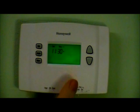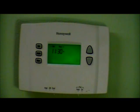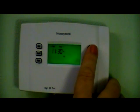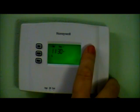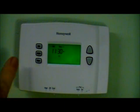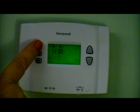Now it is asking for the day of the week. Use the up and down arrows to get to the appropriate day and press set again.